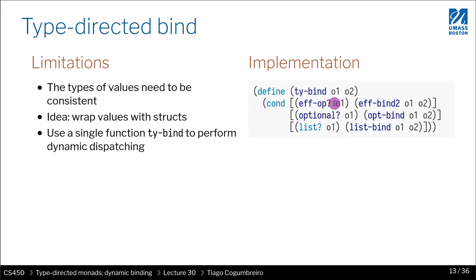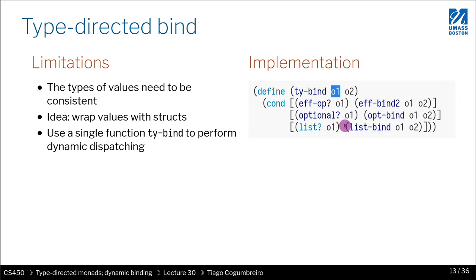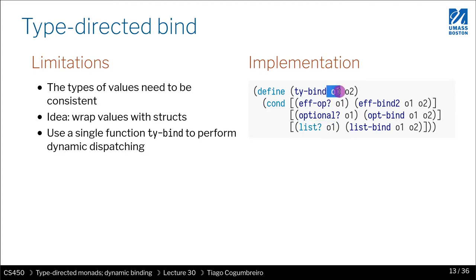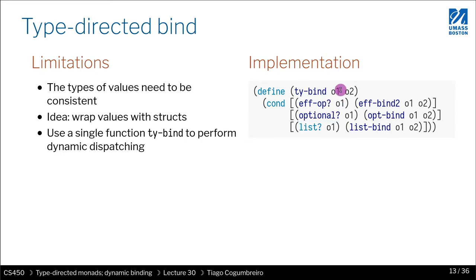But herein comes a problem. So far, what is our O1 for each of these three cases? Well, for the first case is a list. For the list monad, the operation 1 would be a list. That's easy enough.